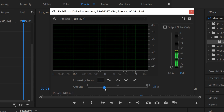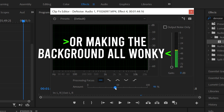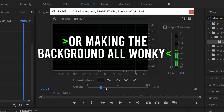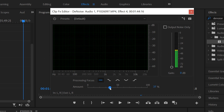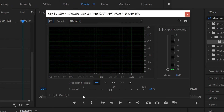So the key here is to just crank it up as high as you want until it starts affecting your voice, which means you might have some audio noise left in the background still.